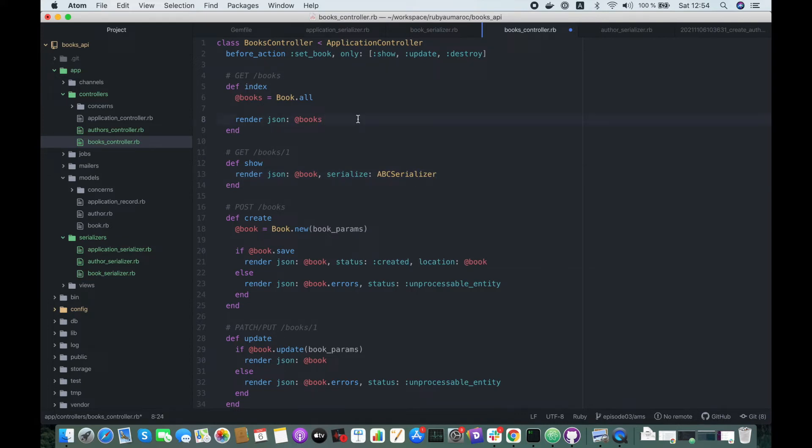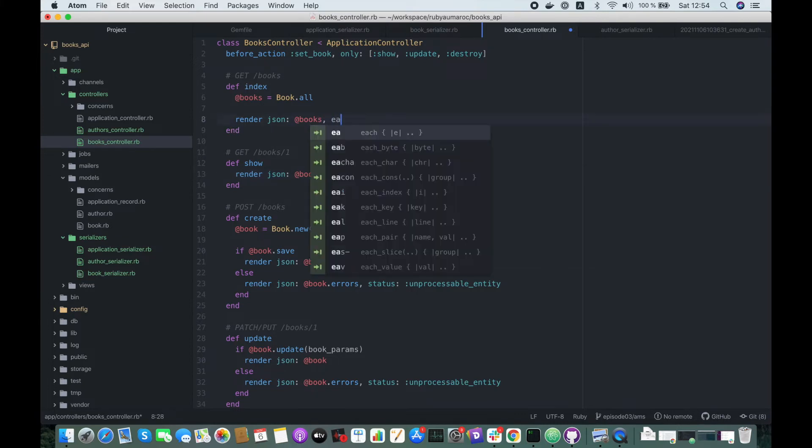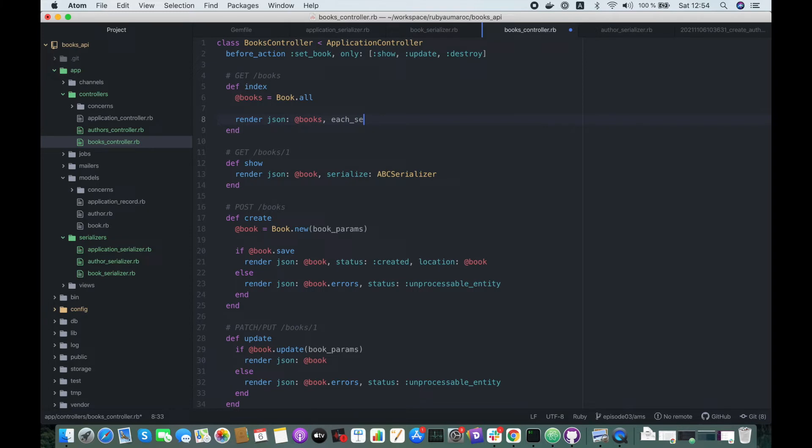And for the index action, you can do each_serializer, ABC Serializer.